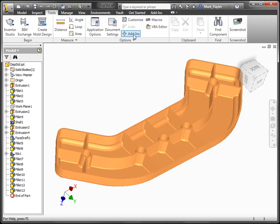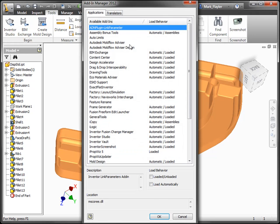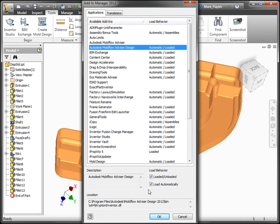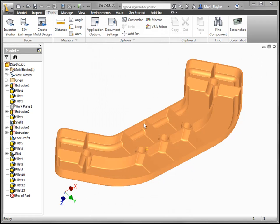We're going to go up to the Tools tab, click on our Add-ins command, find the Autodesk Moldflow Advisor design add-in, make sure it is loaded, and select OK.